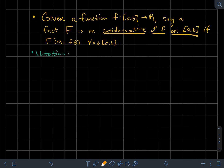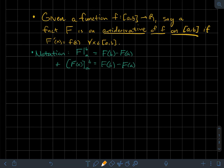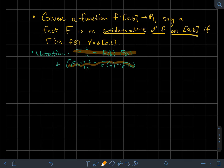Some notation we're also going to use is this bar with b and a on F, which tells me to plug b into F and then subtract what I get when I plug in a. So think of it as F(b) minus F(a). An alternative notation some books use is brackets with b on top and a on the bottom — it means the same thing. I'll stick to the bar notation for this video.